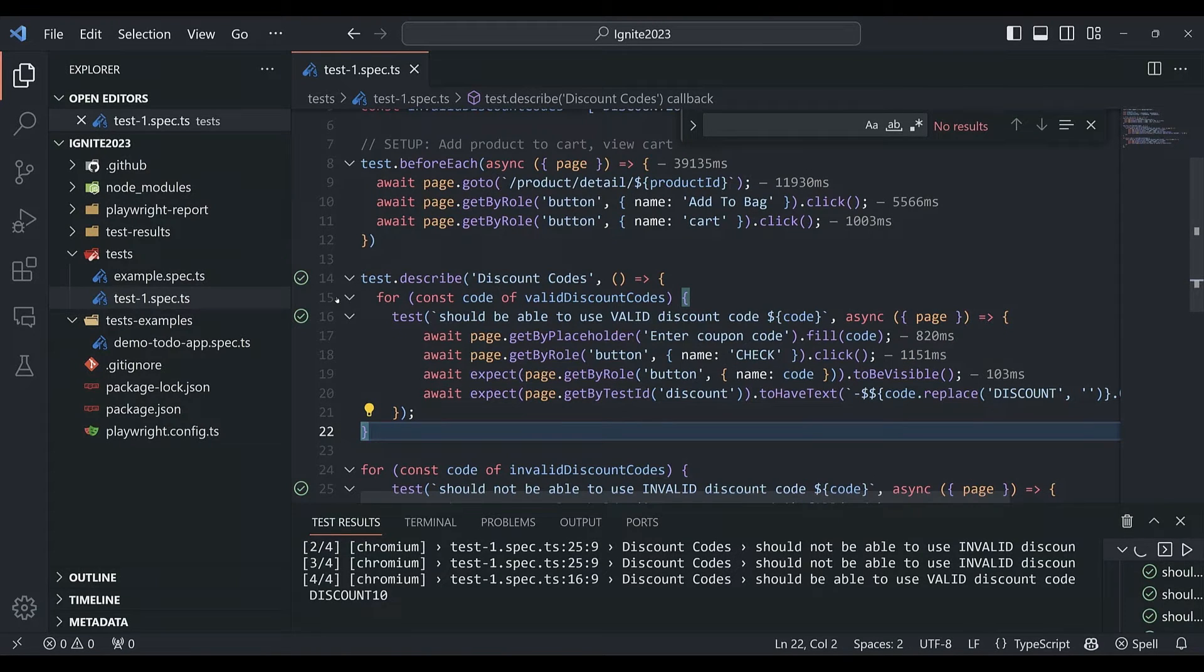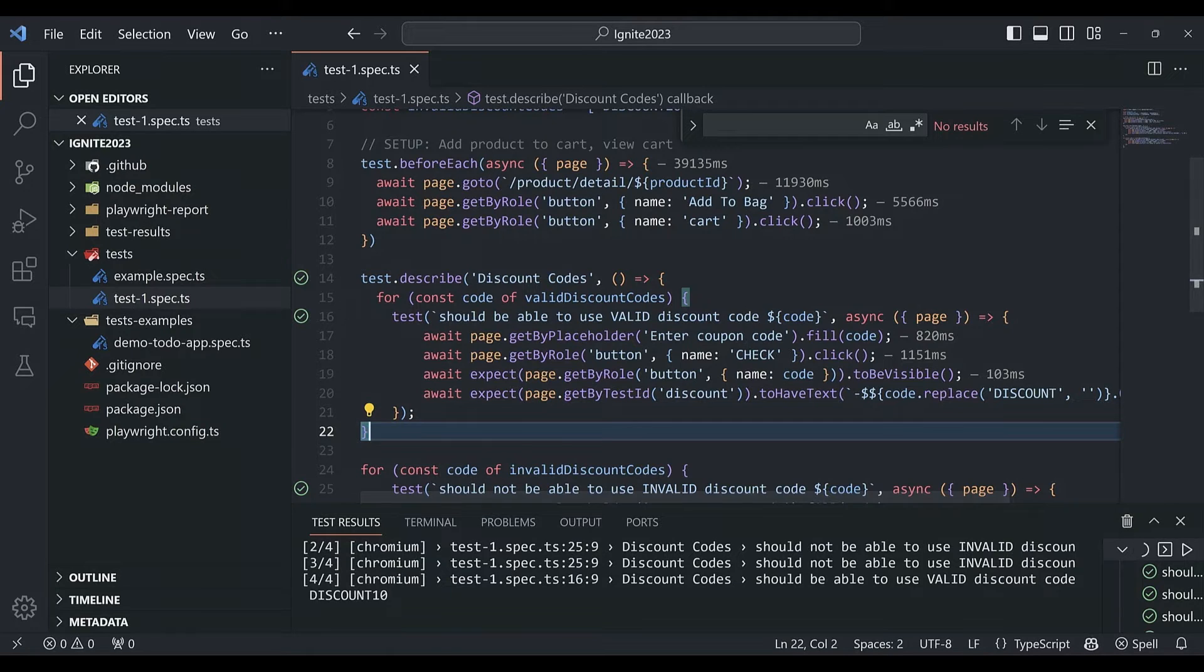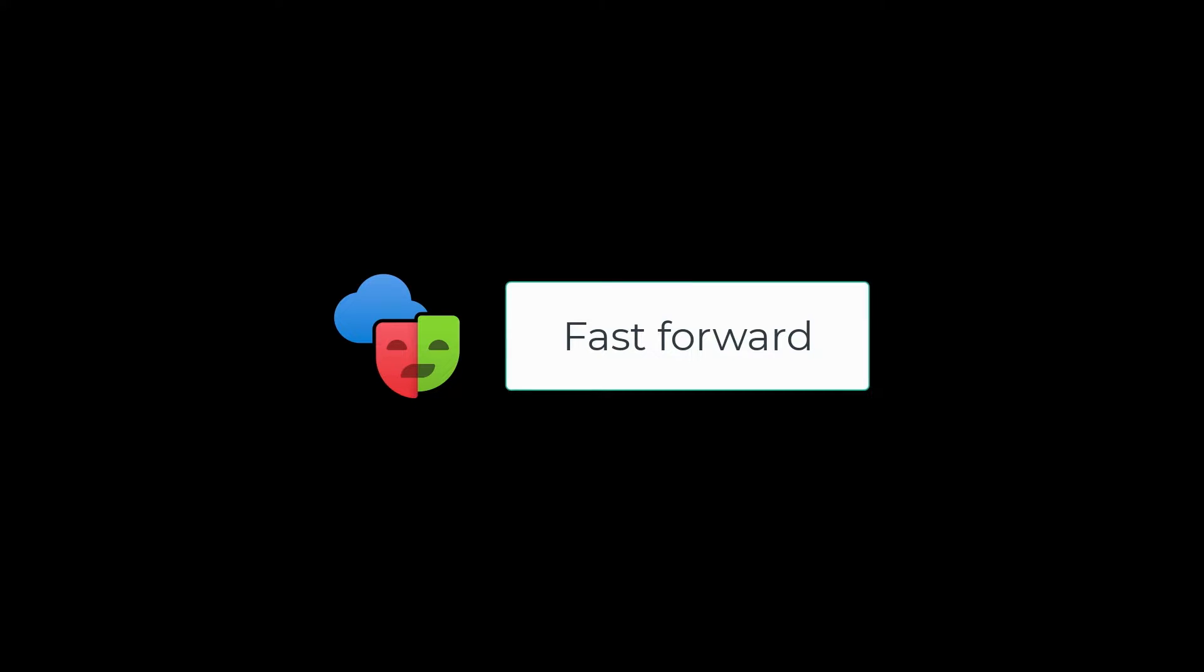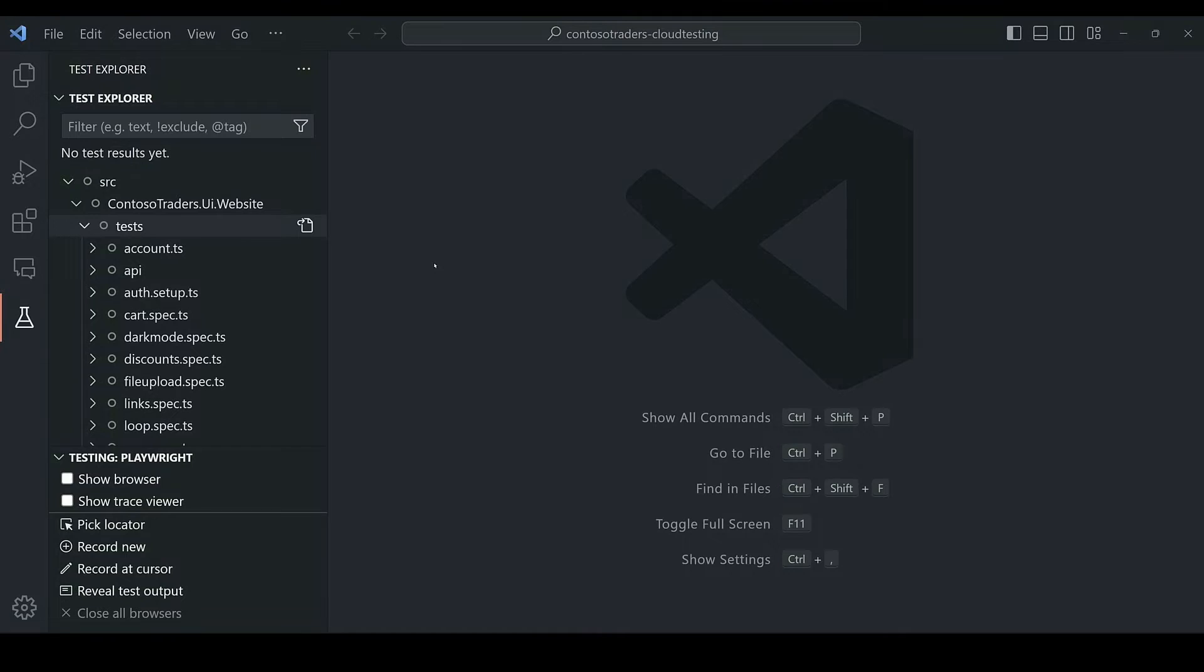We have our first couple of test cases here. So as you can imagine, the number of test cases can grow pretty quickly. And if we fast forward a bit, my team has created hundreds of tests.